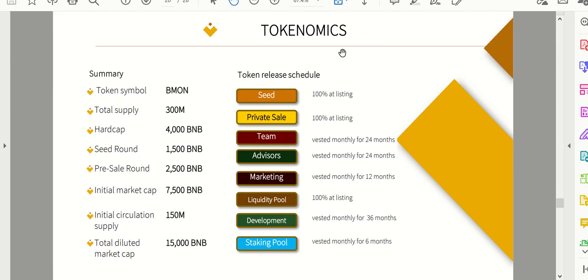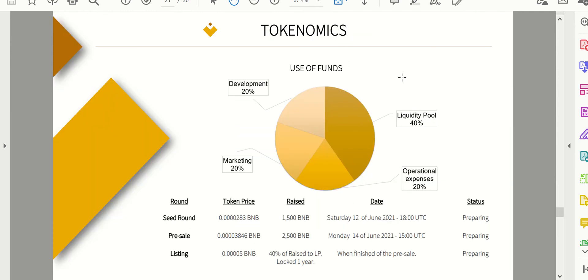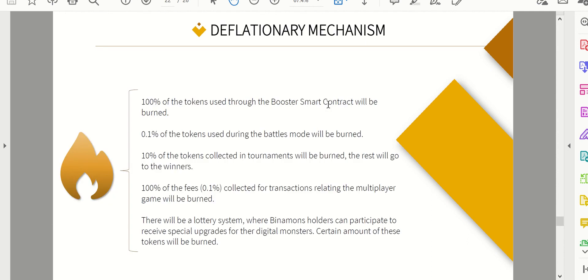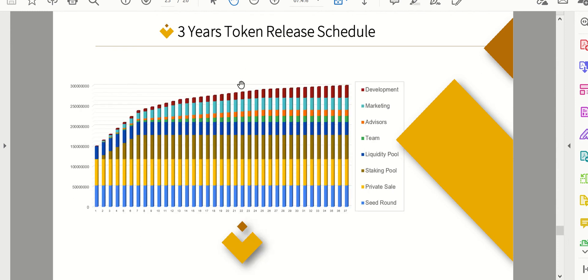This talks a little bit more about the tokenomics and the use of funds, so liquidity pool, operational expenses, marketing, developing, so on and so forth. And it is deflationary, kind of like what I mentioned before, with each battle a little bit gets burned. All the tokens used in the smart contracts will be burned. So there's a lot of burning going on with the tokens making the overall currency deflationary.